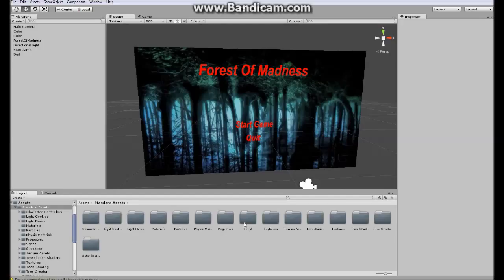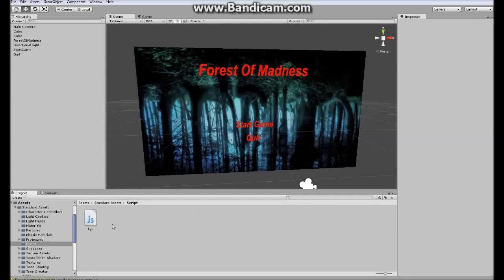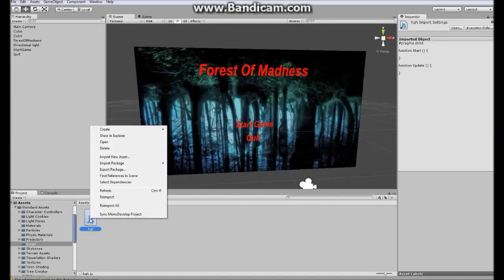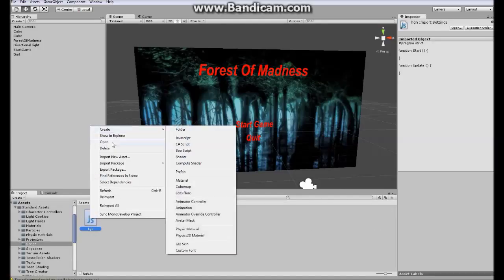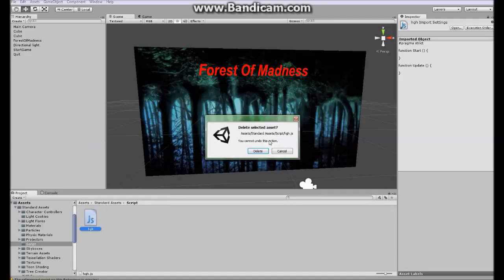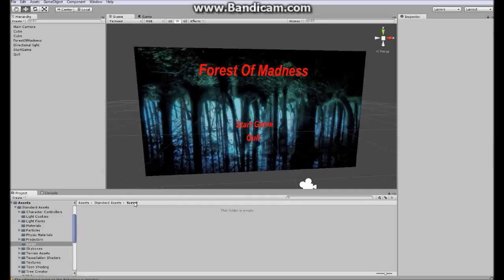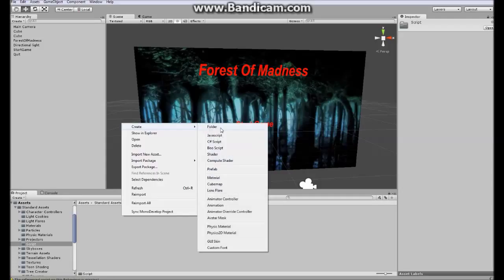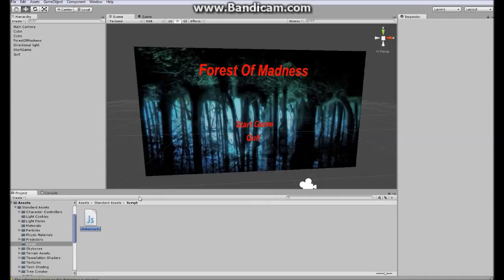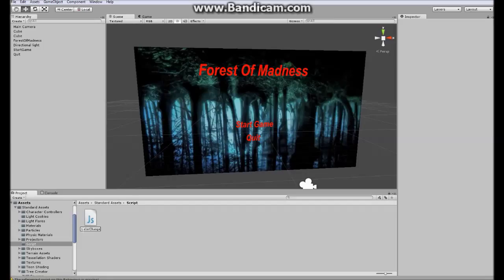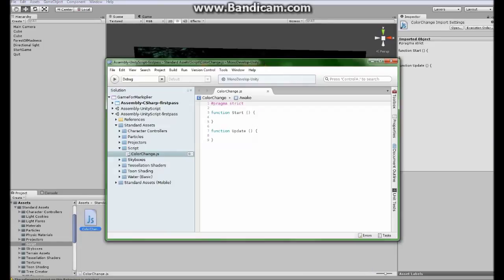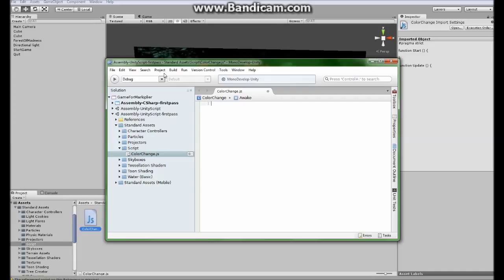Let's go to my script folder. I have this right here but I'm going to delete it and I'm going to create a new JavaScript. I'm going to name it color change, and remember to use capital letters. You're going to start your MonoDevelop and you are going to delete all this.